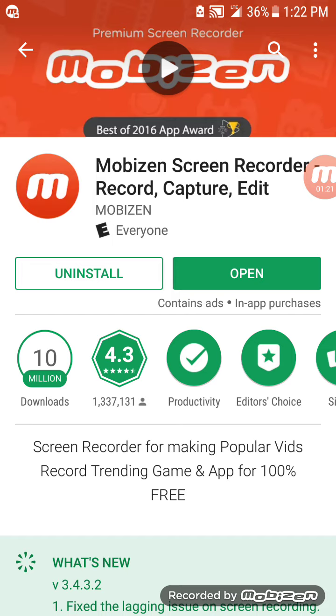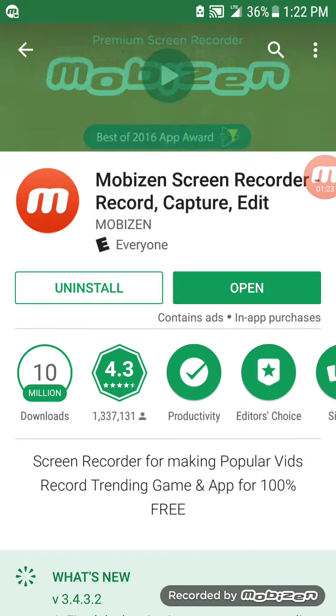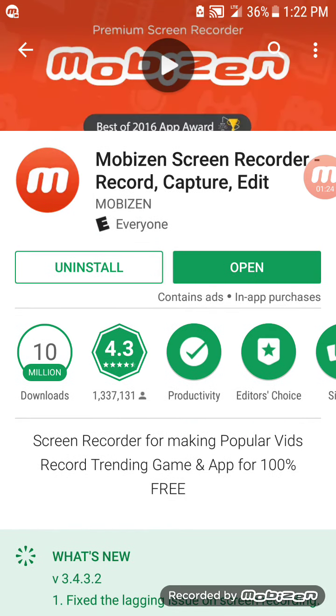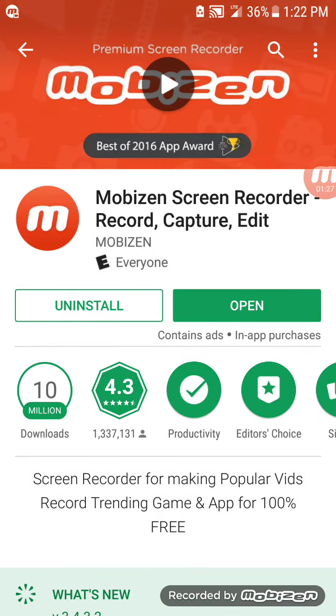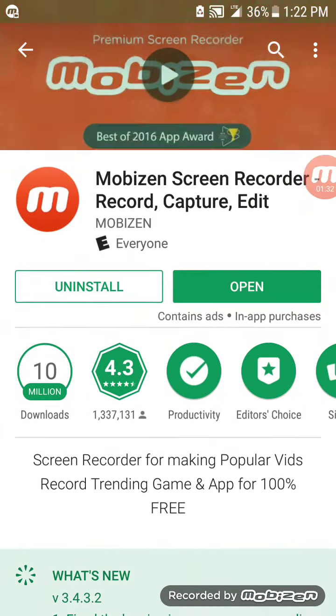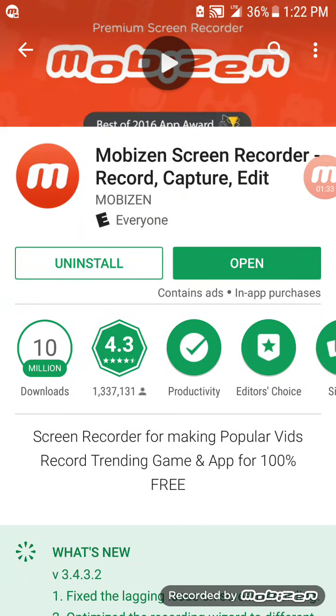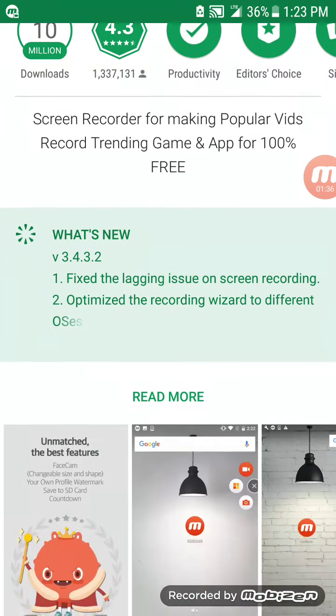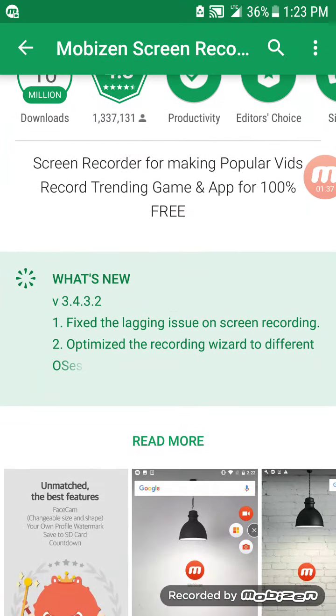You just download it. It takes a couple seconds. You don't have to do anything. I didn't have to put in my email address or anything. I just downloaded it, clicked this little M bubble on the side of my phone, and started recording.